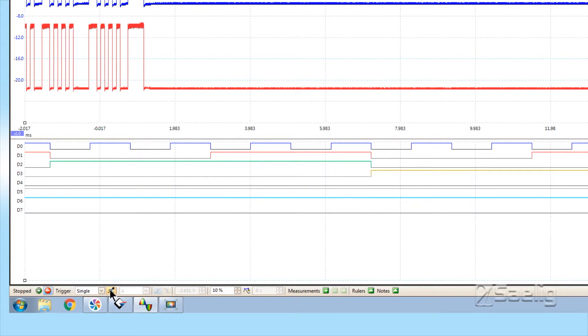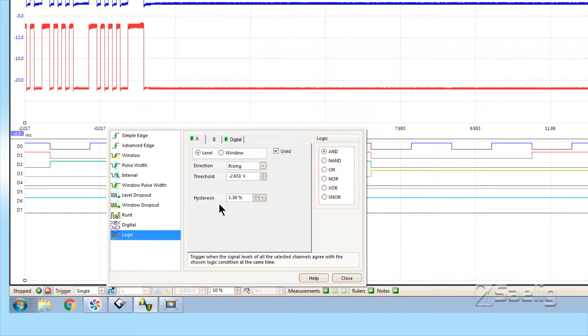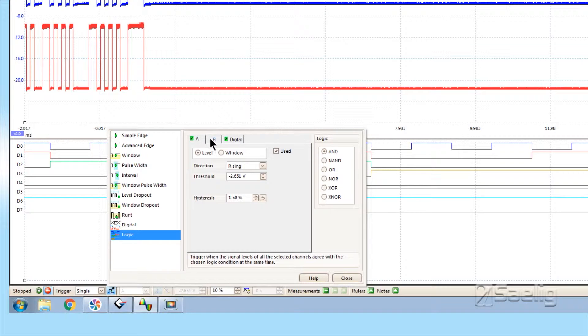If we open this up and use our logic triggering, you can see we've got a bunch of tabs right here: A, B—that's the two channels for the analog input—and the digital.